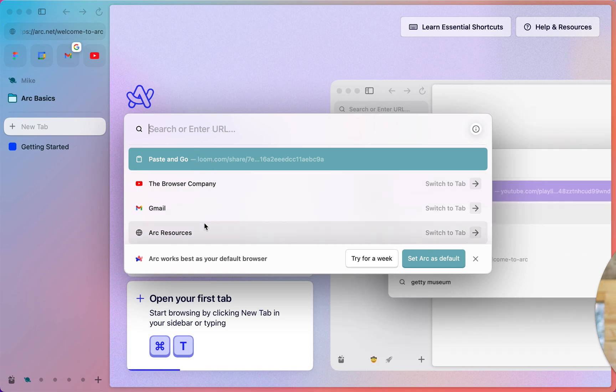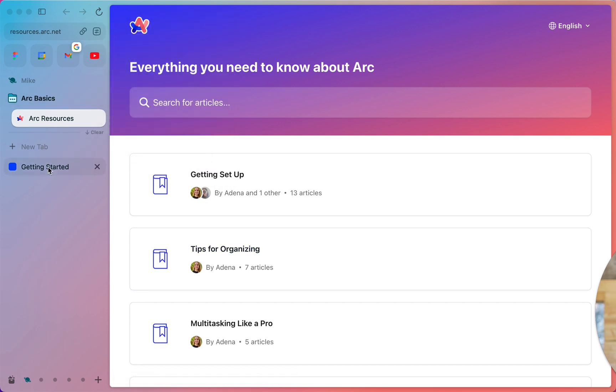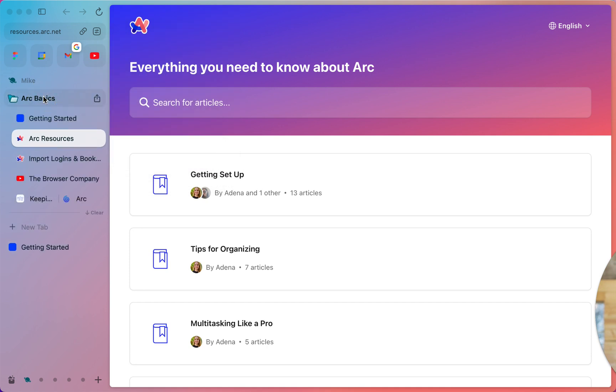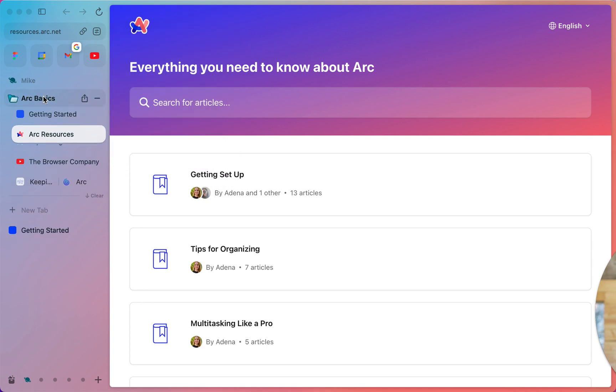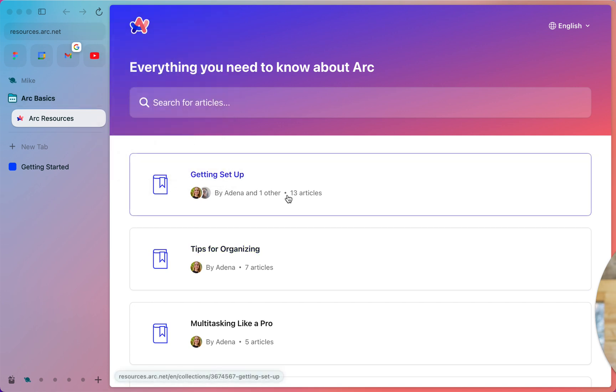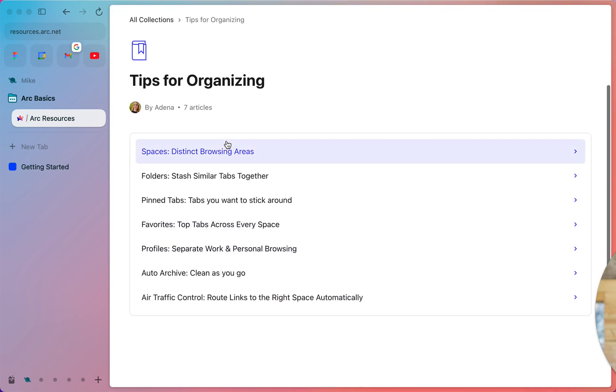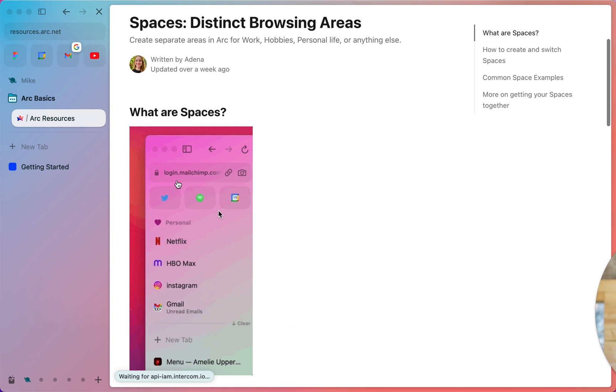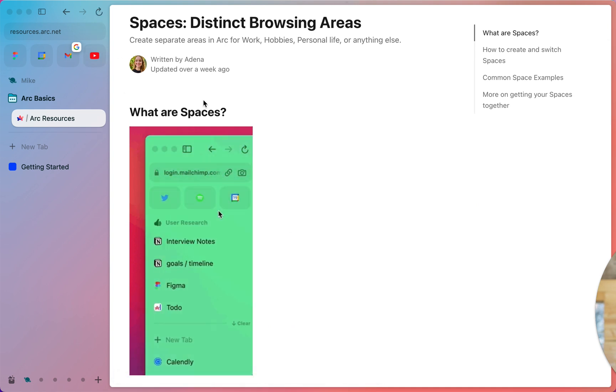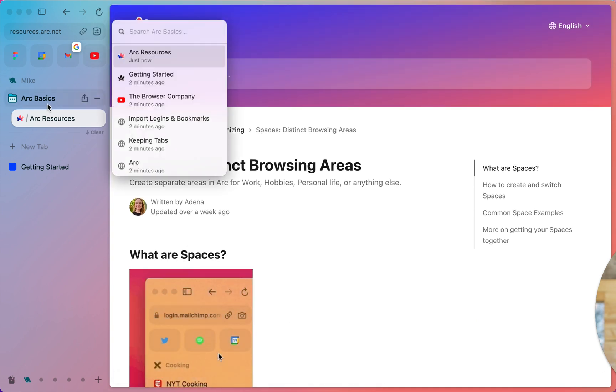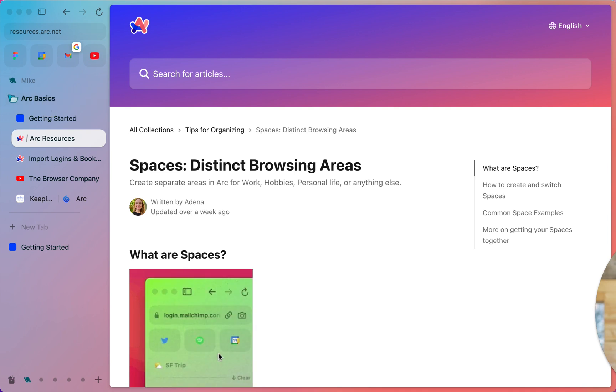I don't remember my password off the top of my head, but I think I can set each space so that I'm logged into different accounts, which is cool. Let's go back to open your first tab and let's go to Arc resources. Hey, it keeps me from opening multiple tabs if I already have them open or available in here, which is kind of nice because I still do that even with my tab manager today. So that's pretty cool. Getting set up - tips for organizing distinct browsing areas which are called spaces. Okay, we kind of got a bit of that already.